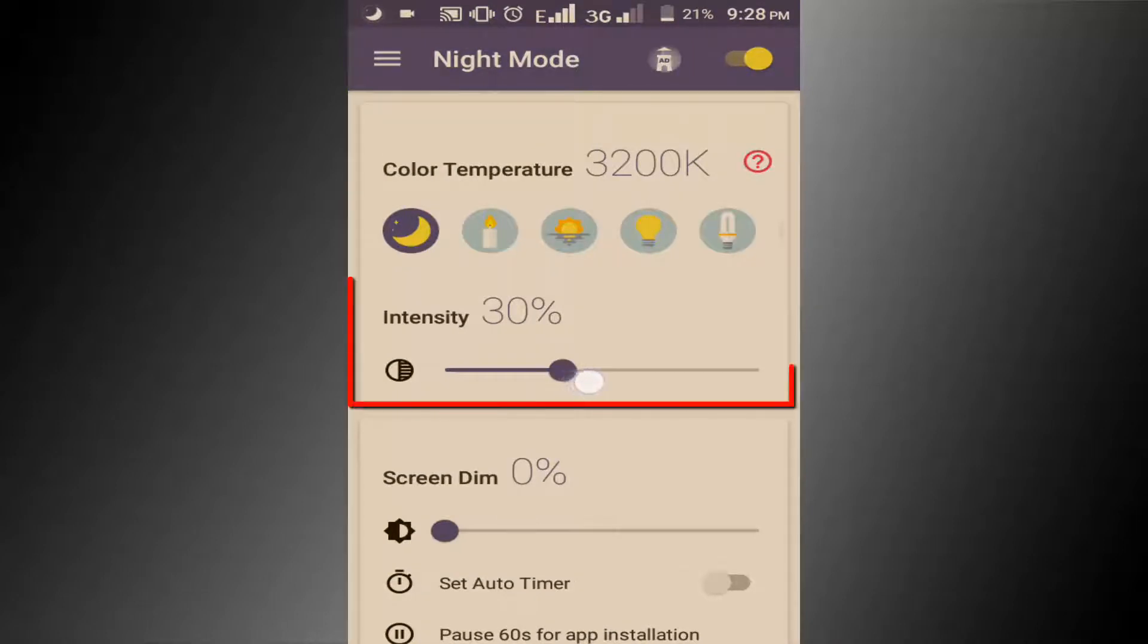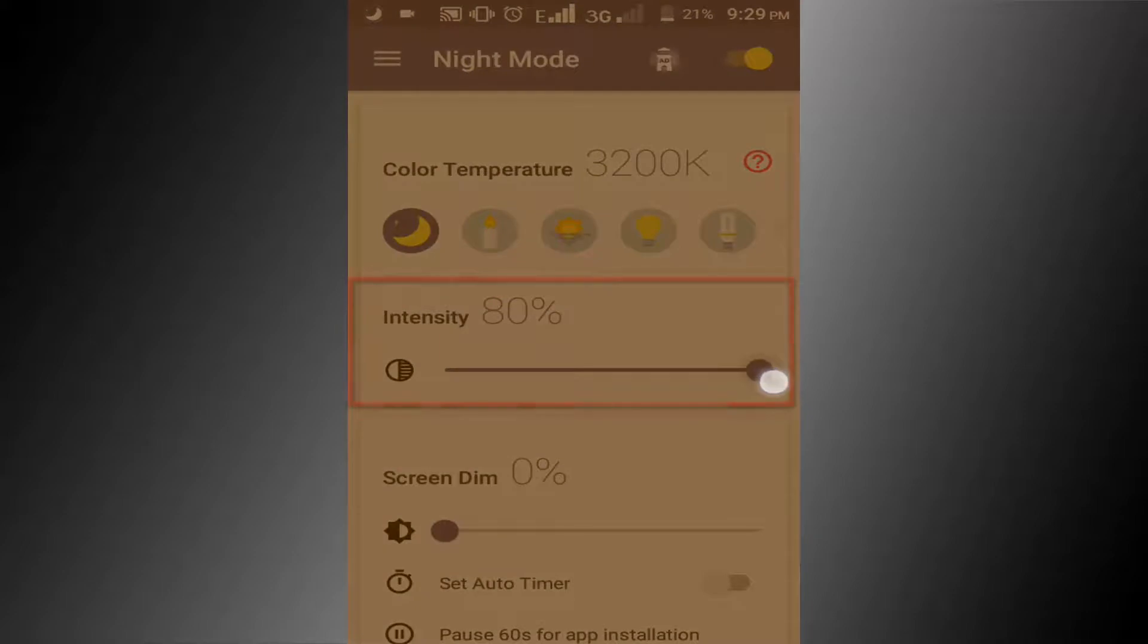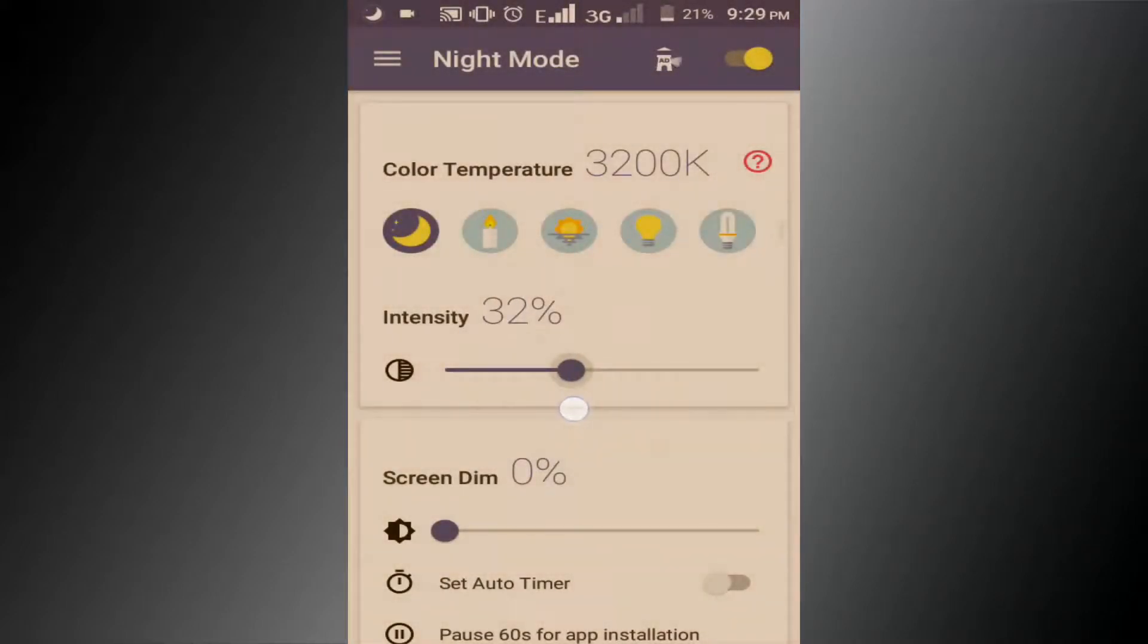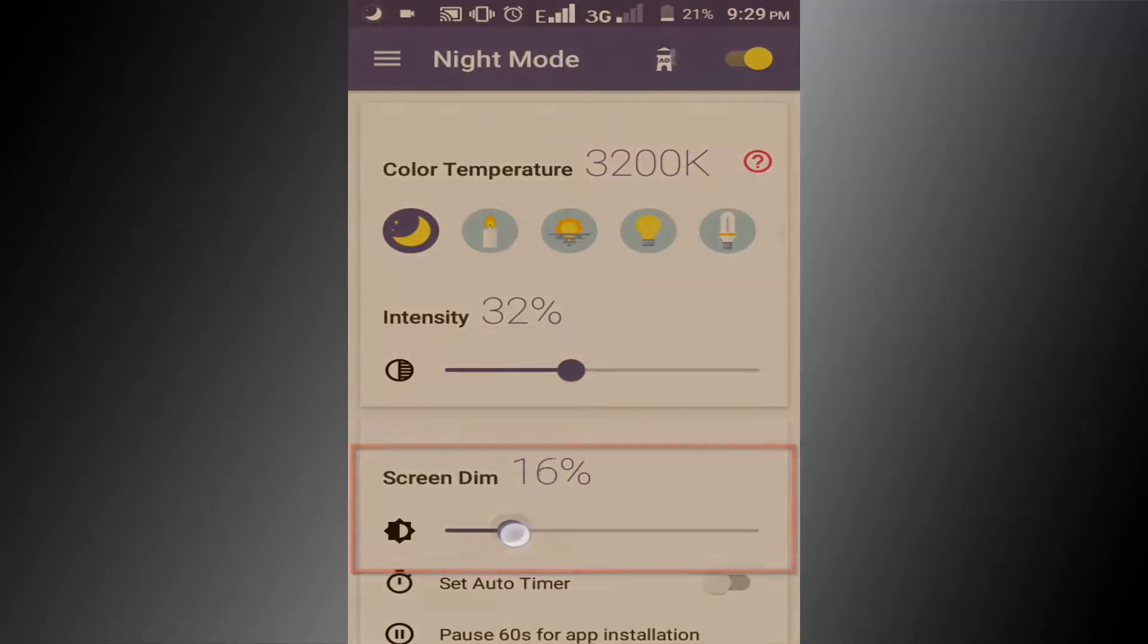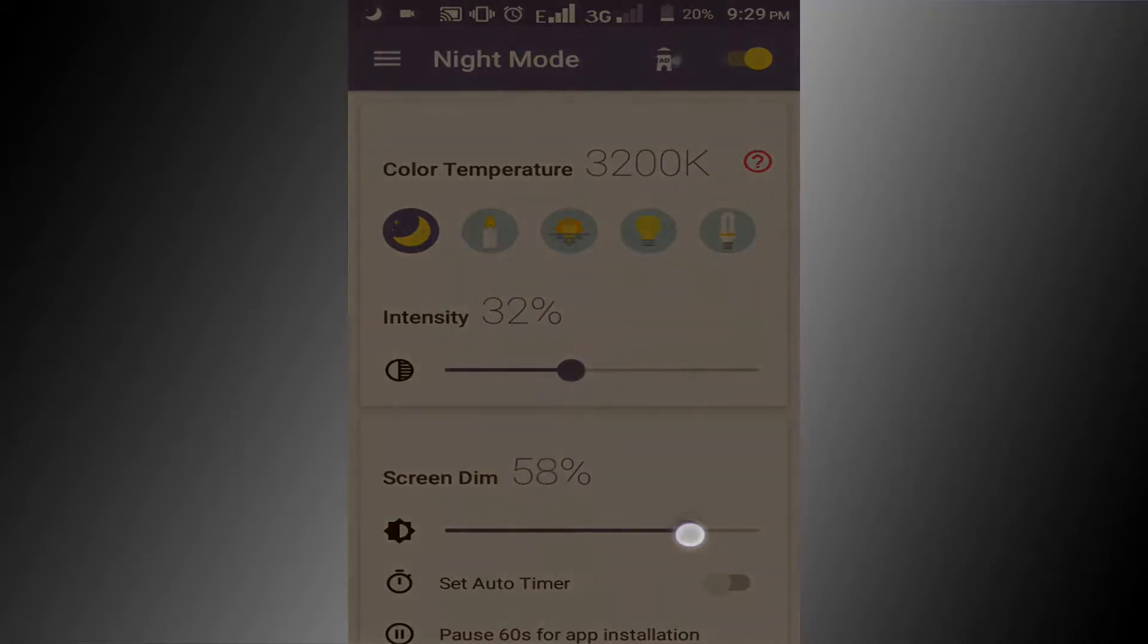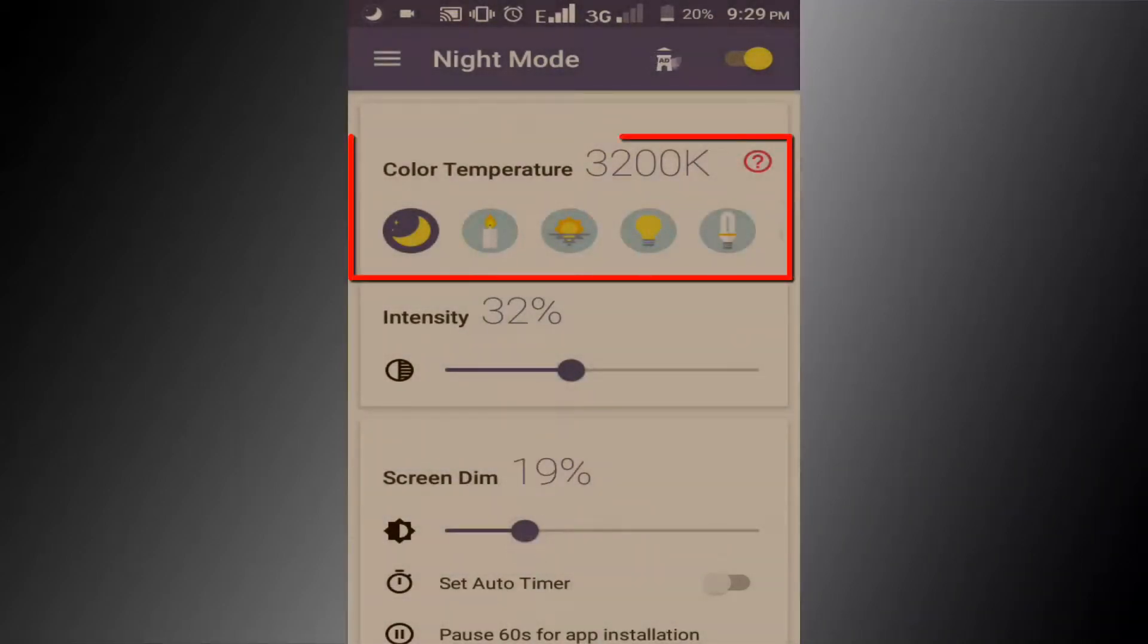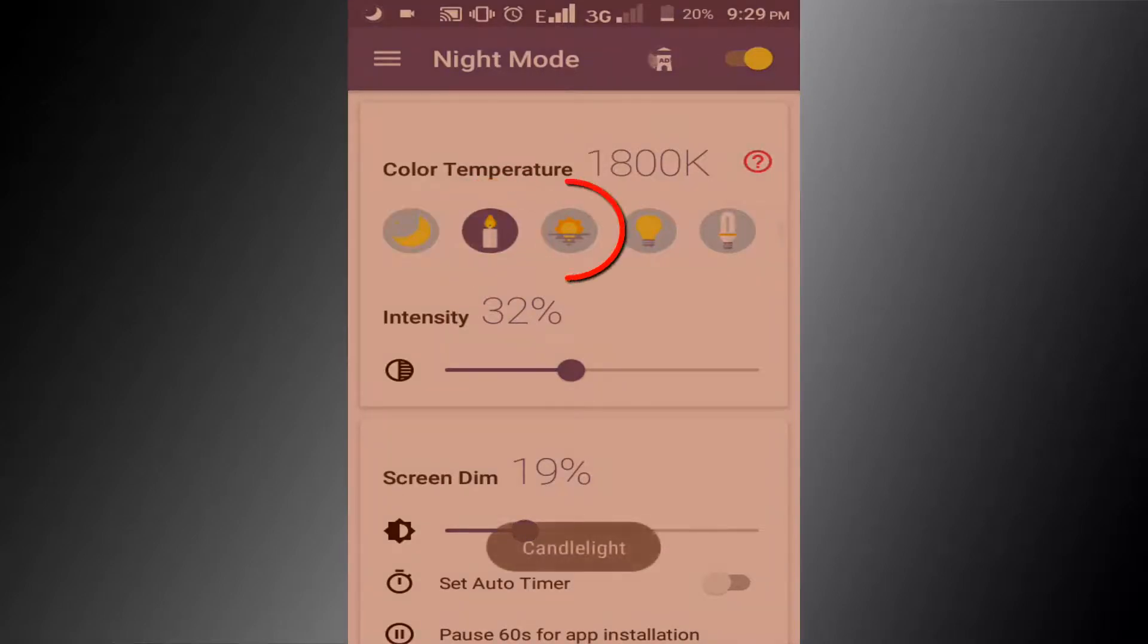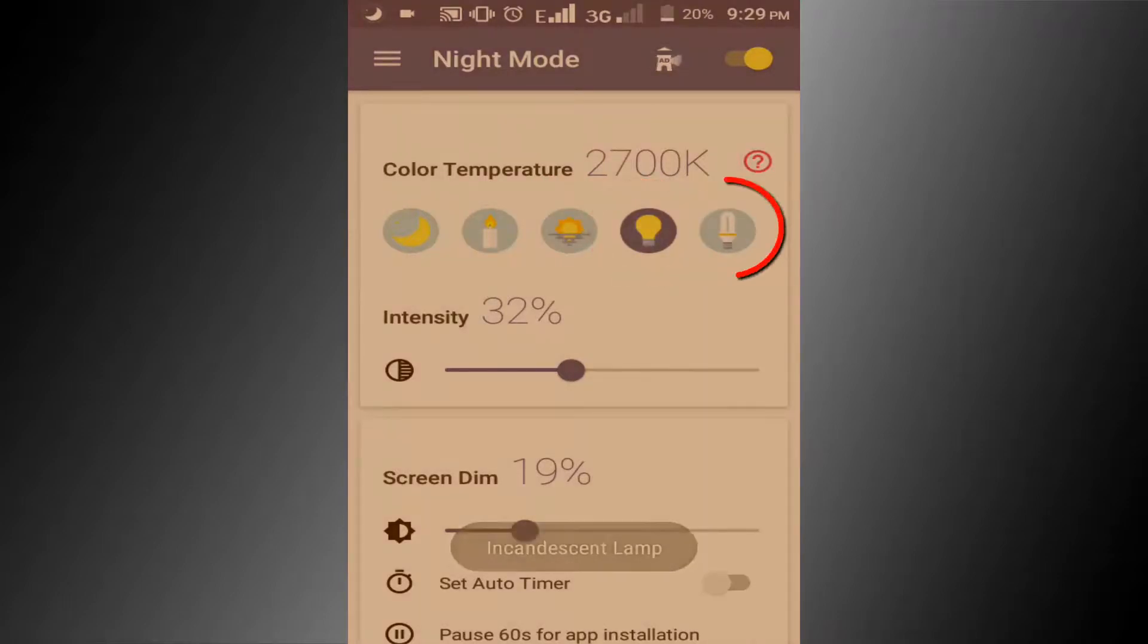You can increase intensity. You can increase screen dim if you want. And you can change the color temperature: candle light, dawn, incandescent lamp, fluorescent lamp.